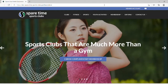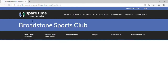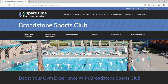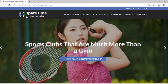This video will show you how to navigate the Spare Time Sports Club's webpage. Once you've arrived at the Spare Time Sports Club's website, you can always select the logo in the top left in order to come back to the homepage.